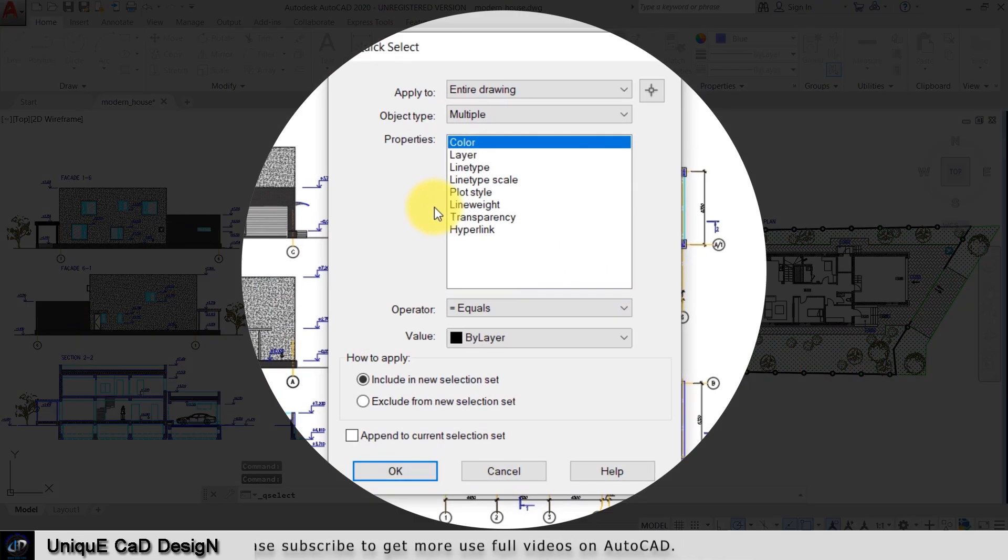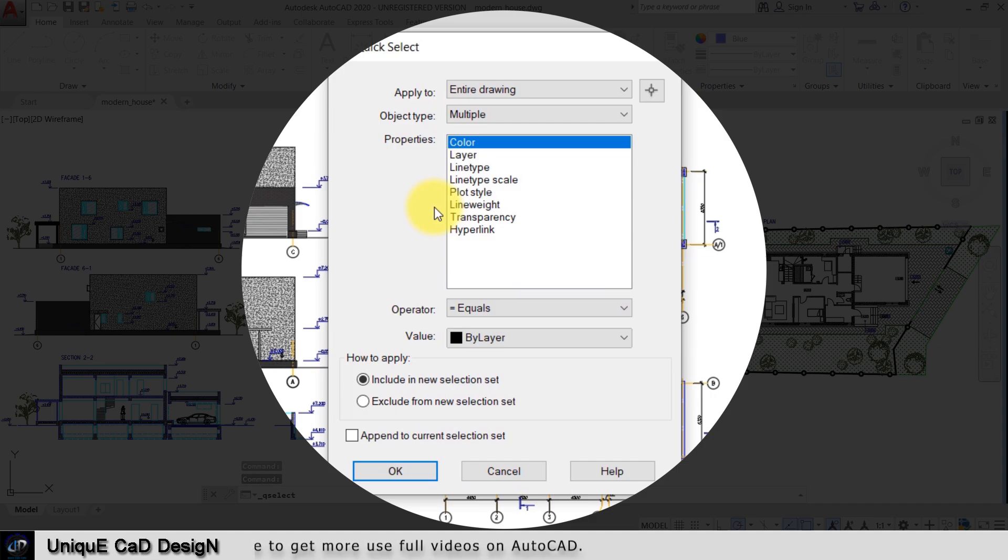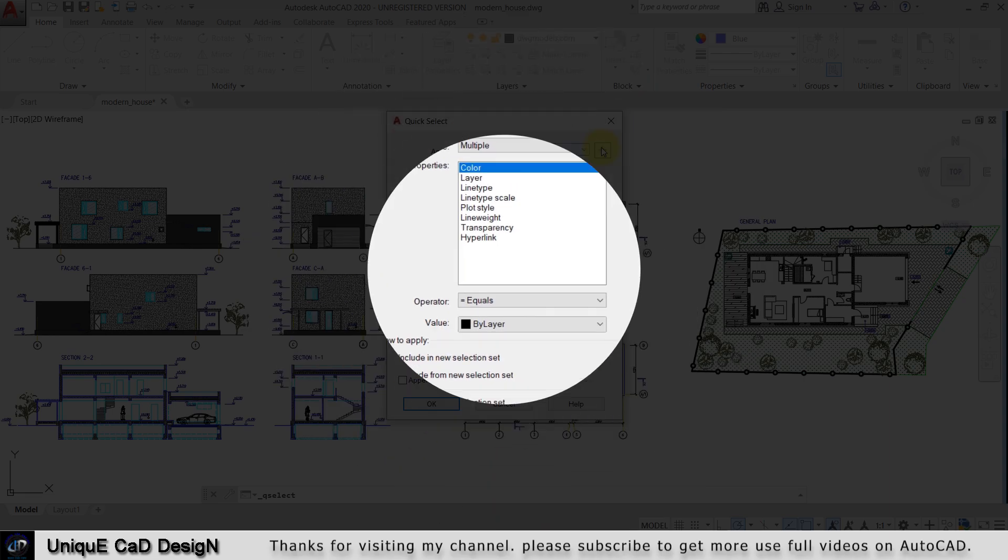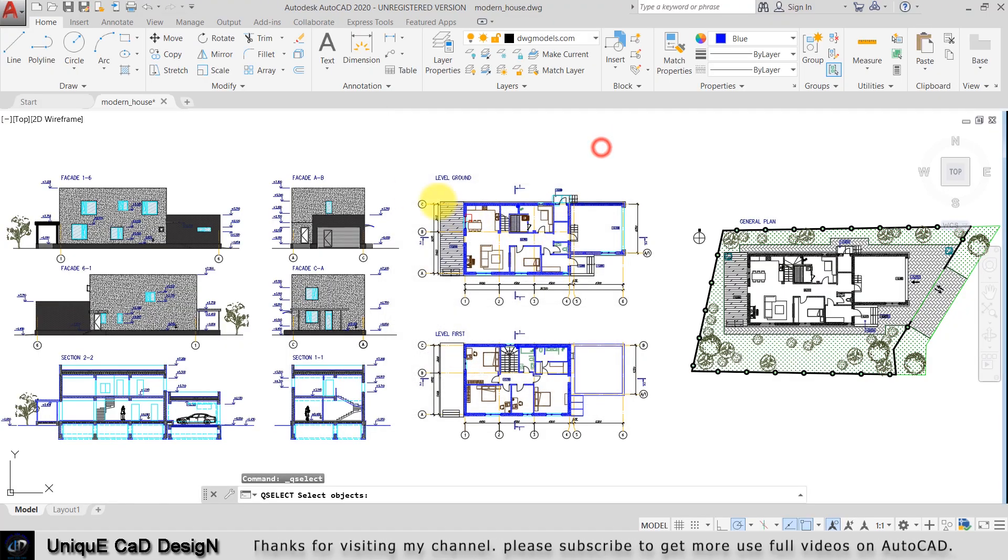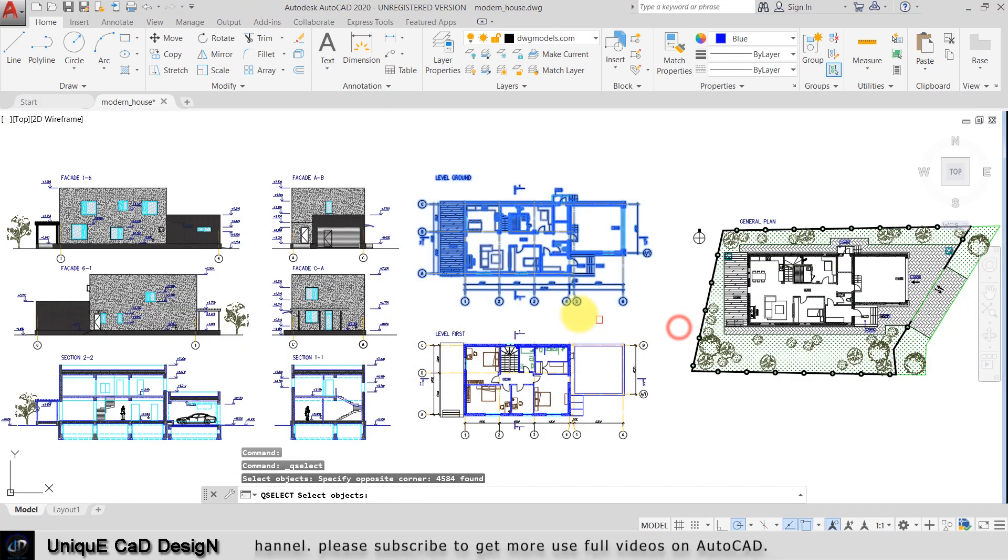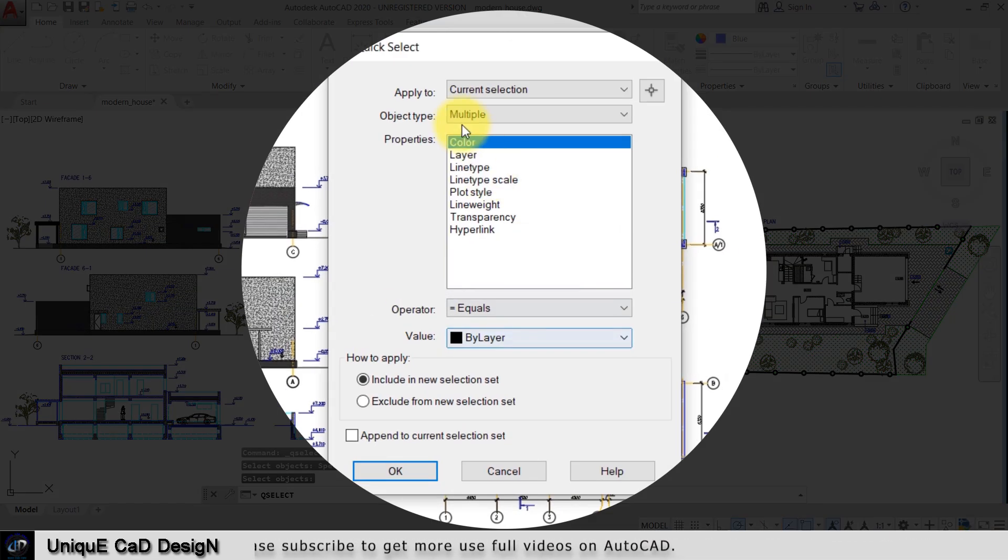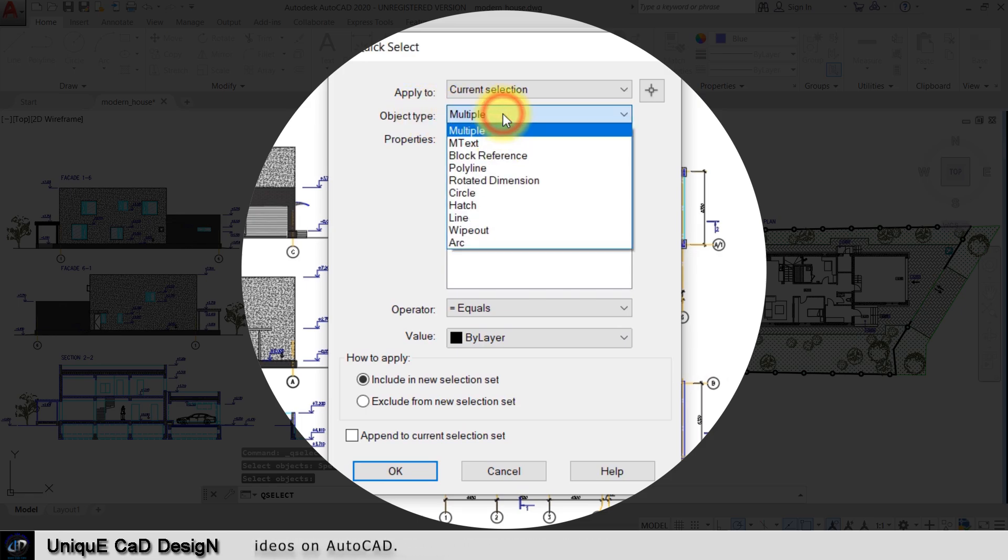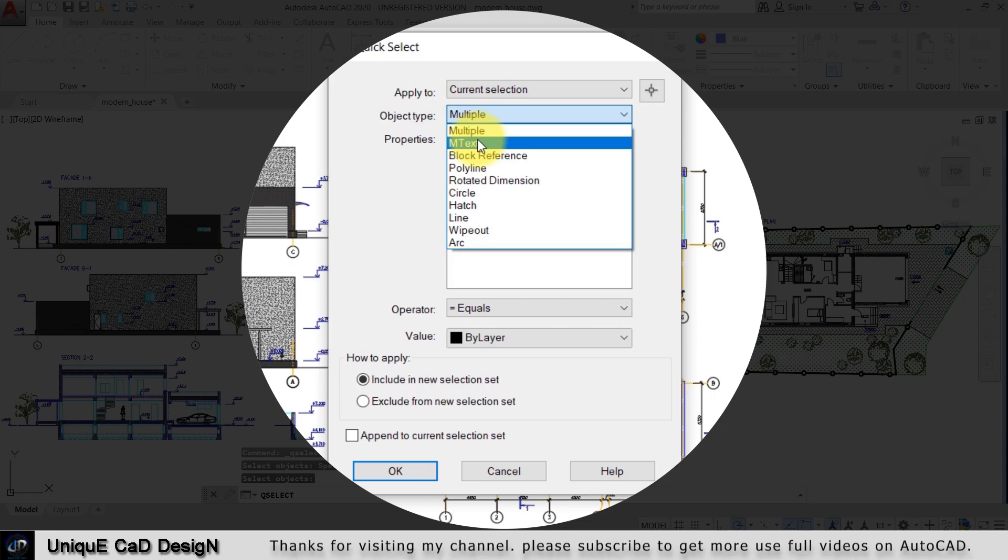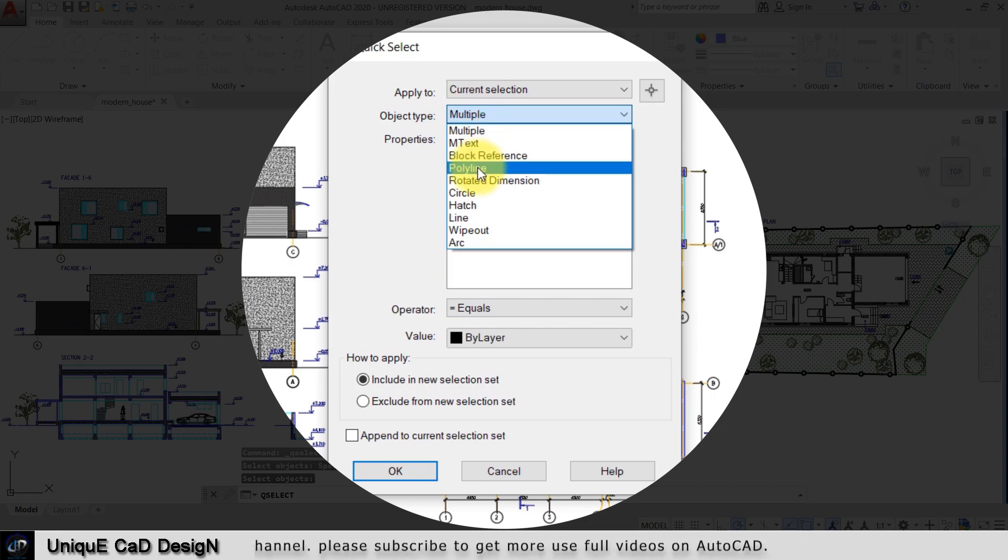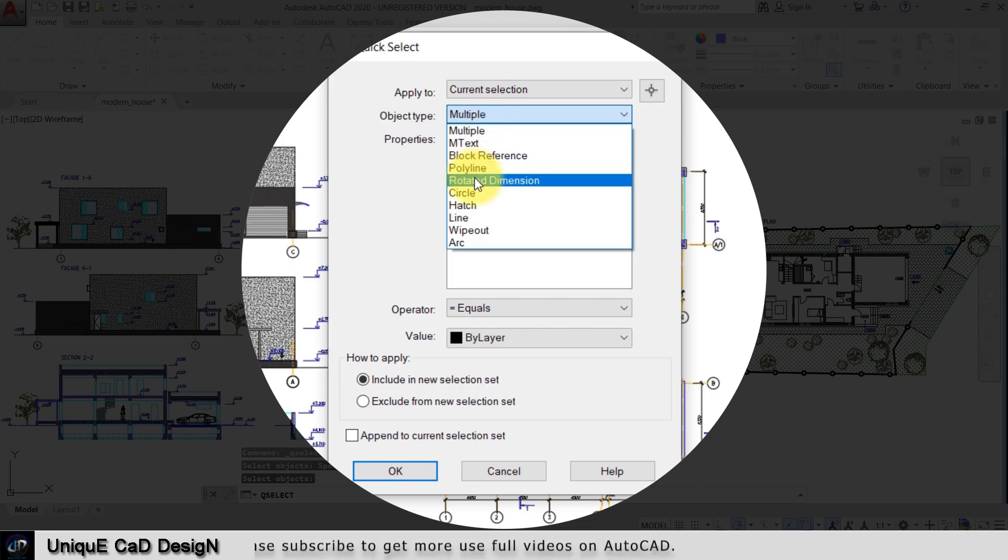By this we can select any object in the worksheet. First it will ask if you want to select by entire drawing, or we can specify a particular region like this. Next we need to select which object you want to select. In this selection set we have multiple objects that will be automatically listed here: mtext, block reference, polyline, rotated dimension, circle, hatch, line, wipeout, and arc.